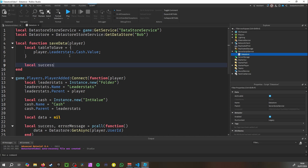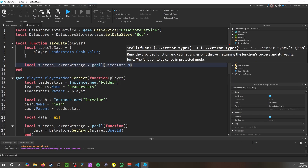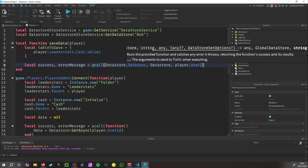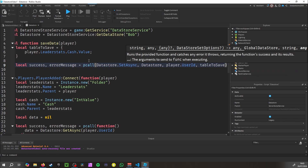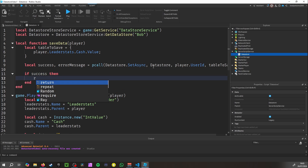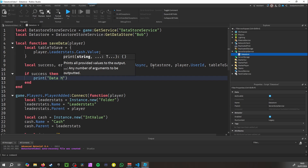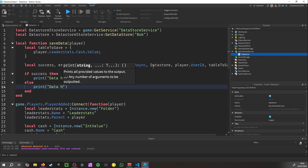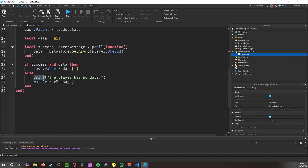Then: local success, errorMessage = pcall(dataStore.SetAsync, dataStore, player.UserId, tableToSave). This saves everything in the table. Then: if success then print('Data has been saved') else print('Data has not been saved').